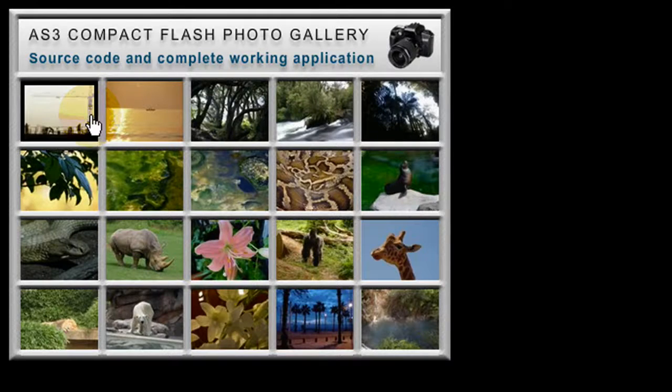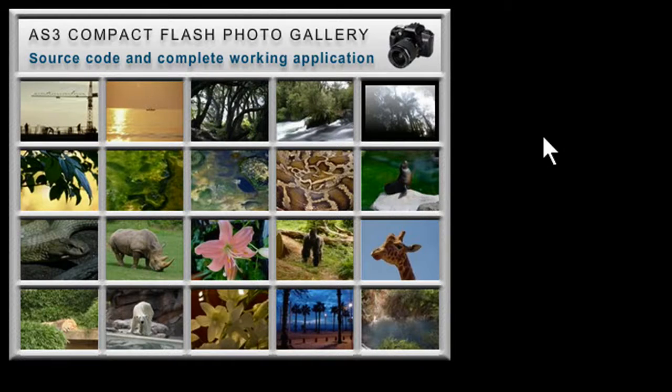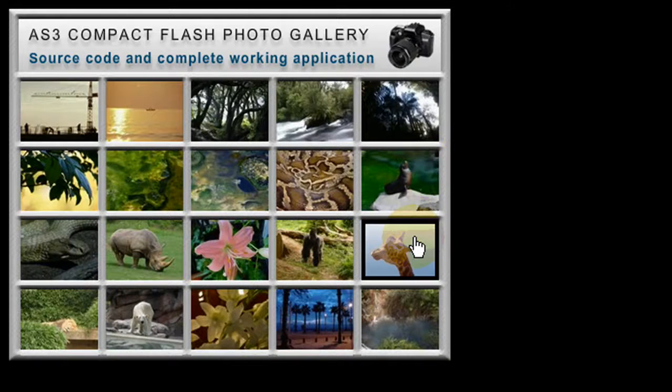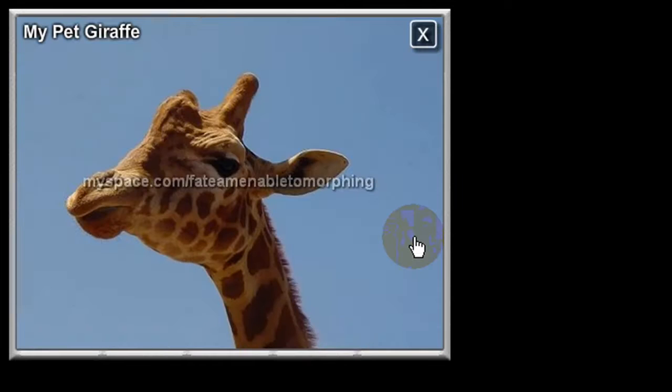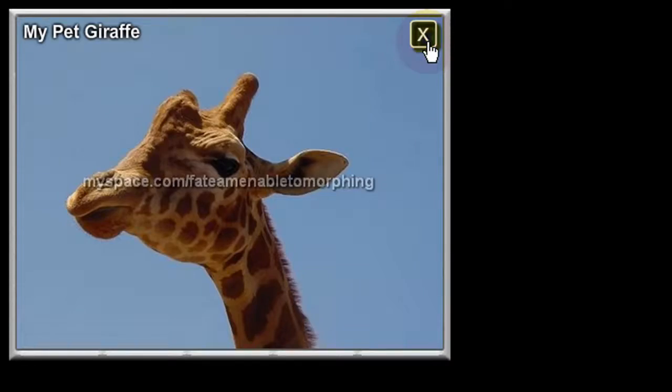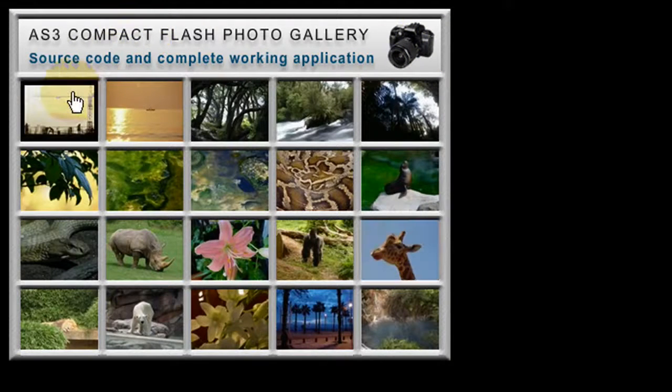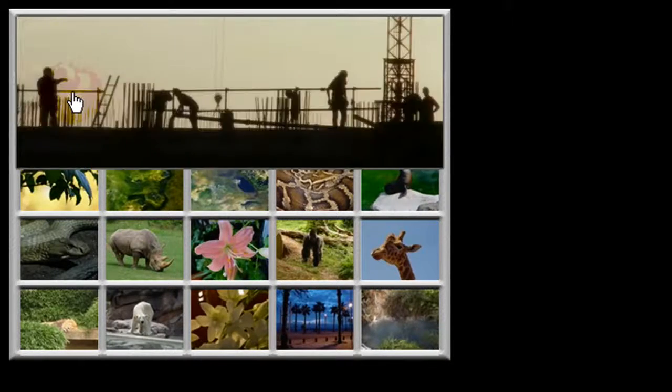So yeah, it's an XML based, loop based, compact flash photo gallery. When you click on a picture, I made it magically bring in and just cover the whole gallery with that image.